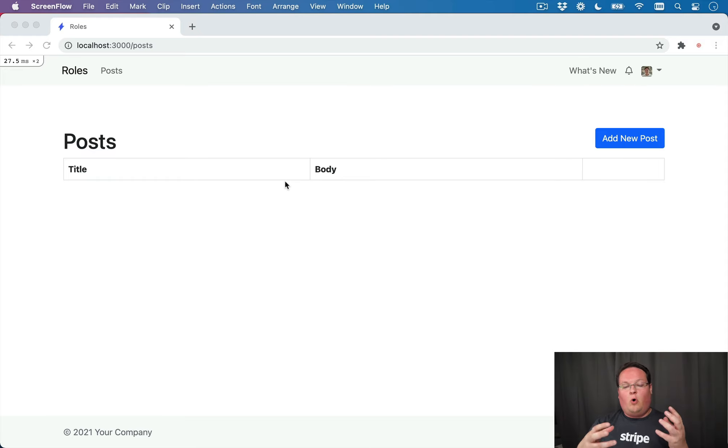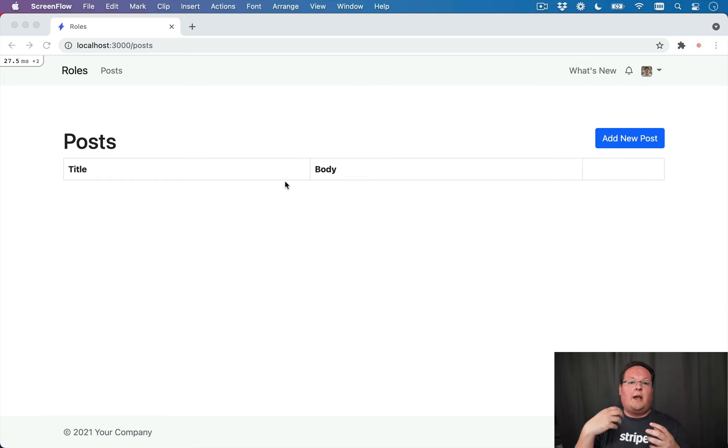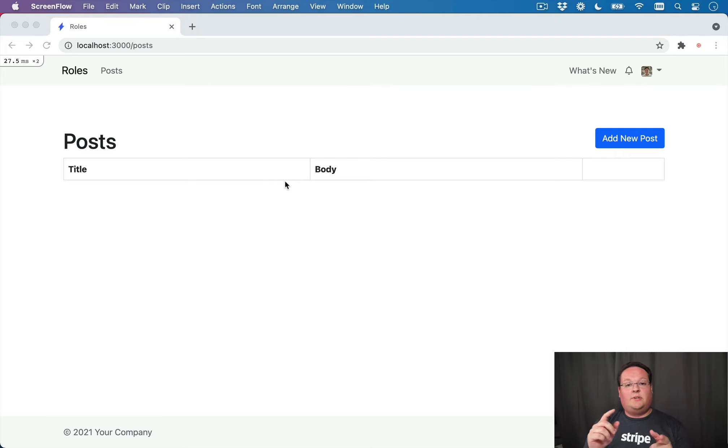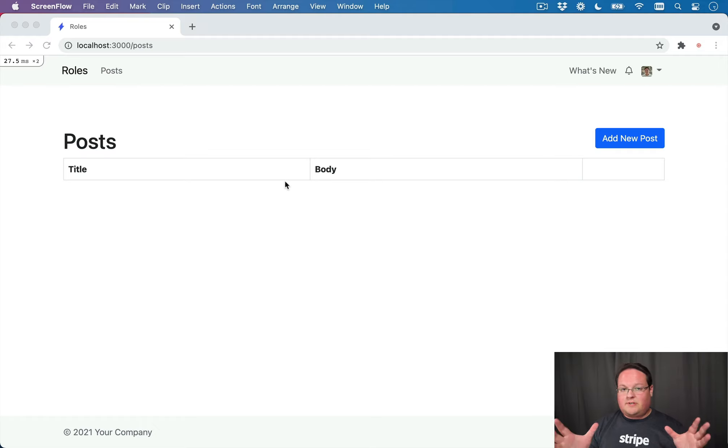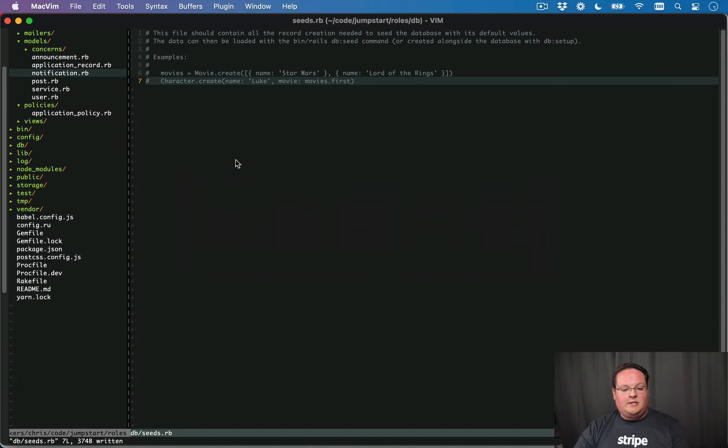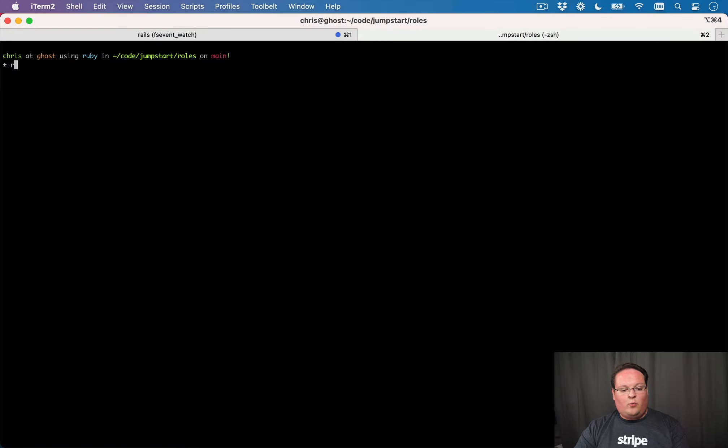But we're going to be building a role model so we can assign a user a role, and then the users of our application can actually define the roles and modify those permissions. So it's going to be pretty cool. All of this is going to be dynamic, which means that we're going to need to generate a role model in our terminal.